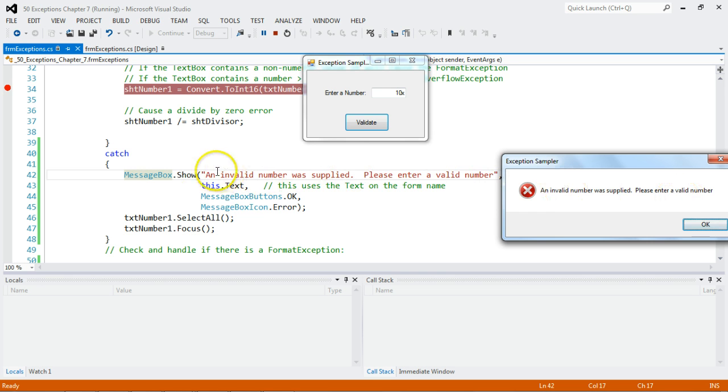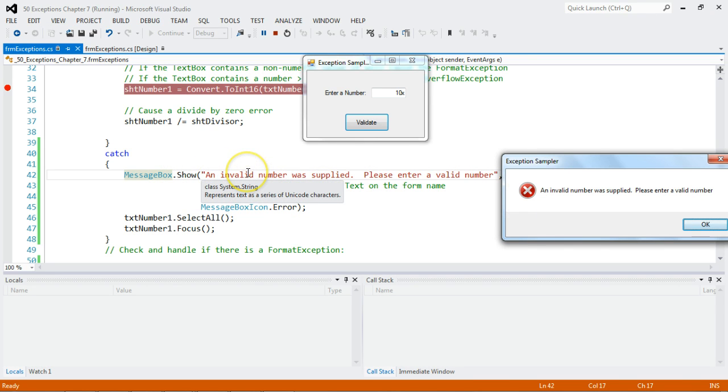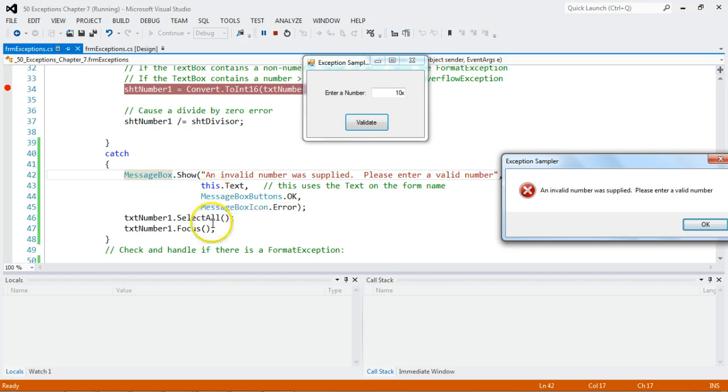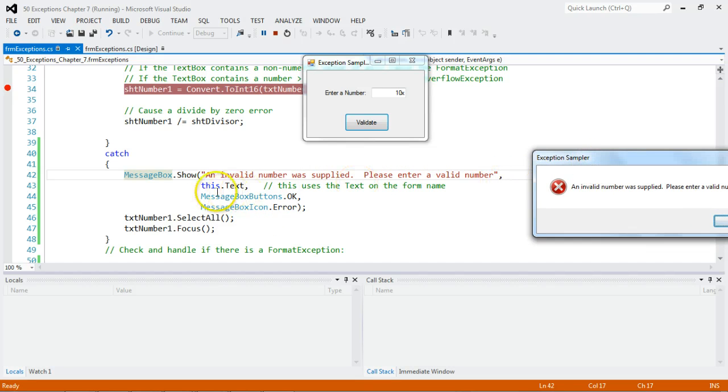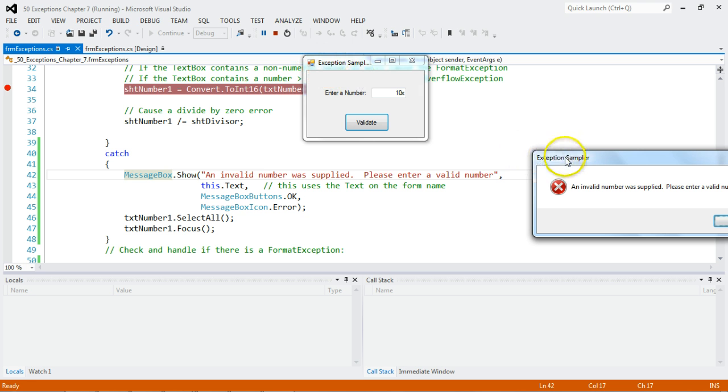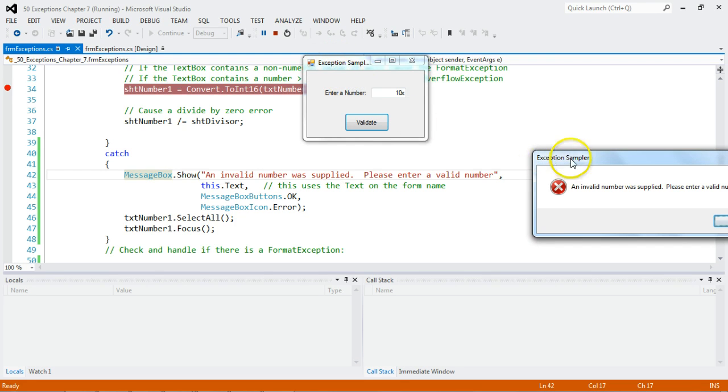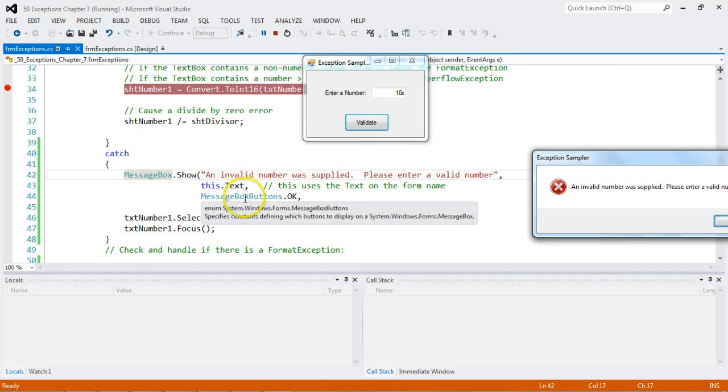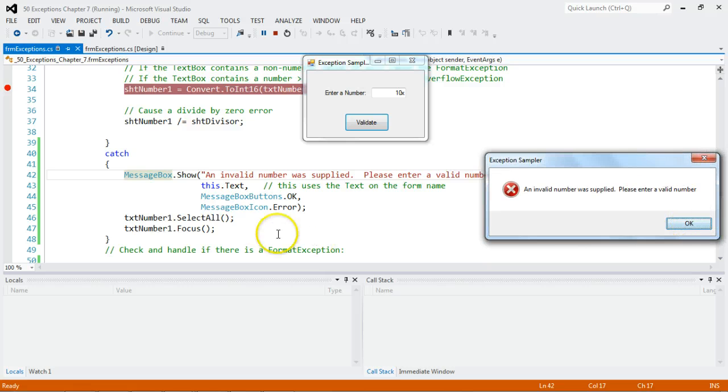We're calling the show method. You've got to give it four things: the message, the title, what kind of button, and what kind of icon you want. So here, this is the message. Notice it's separated by a comma. This.text comes up here and says, this project, the text that's on the form. And that way, I can get continuity to the message, not the message, but the name or the title of the project. I can get in the window by just saying, this.text. Message box buttons OK gets the OK button. And message box icon gives you this.